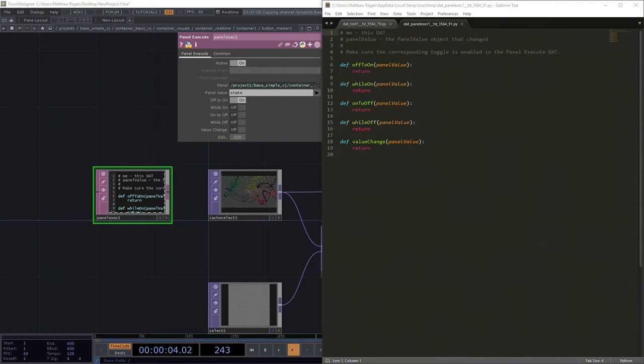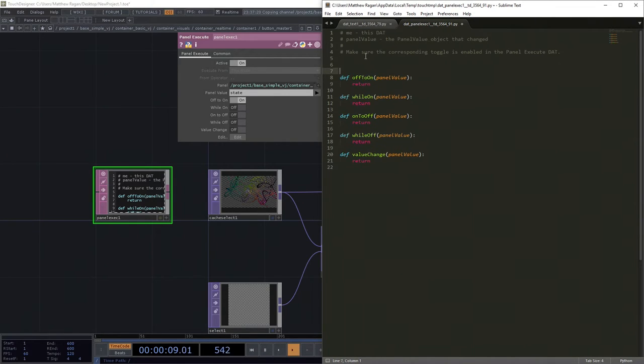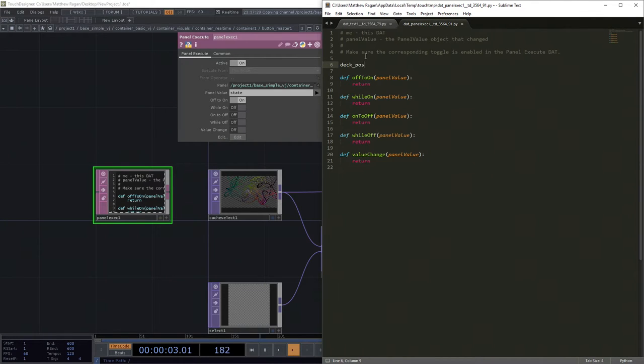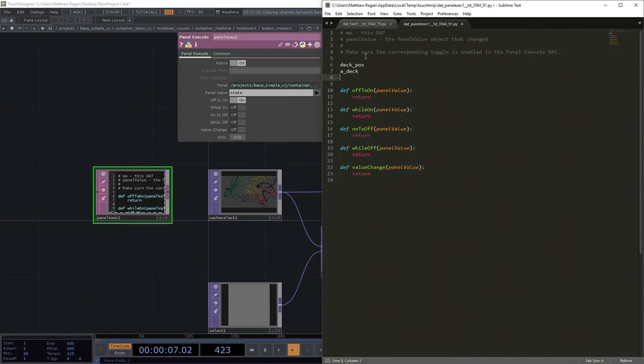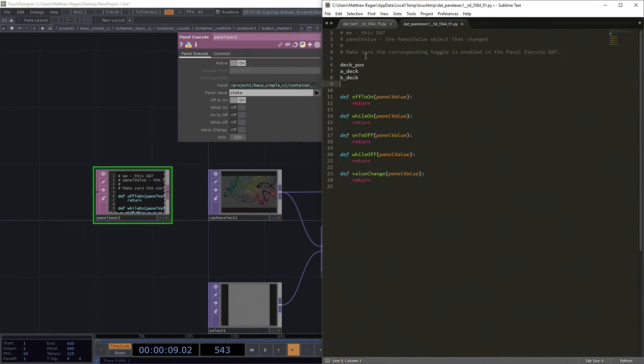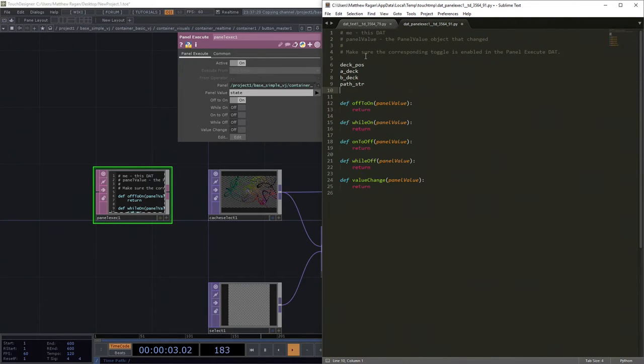I like to use a bunch of variables. I happen to think that's much easier. And we'll see why here in just a second. So we need to know a few things. We need to know our current deck position. We need our A deck, we need our B deck. We also need to know, we need a little path string kind of placeholder.